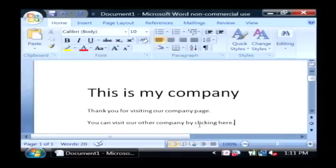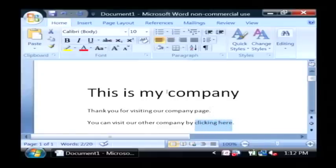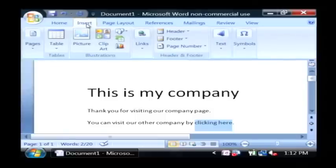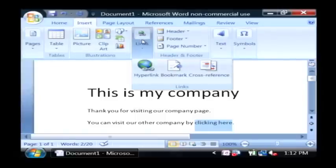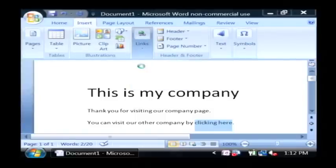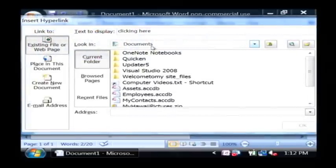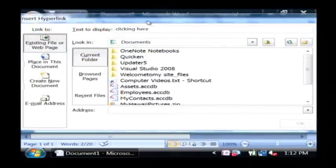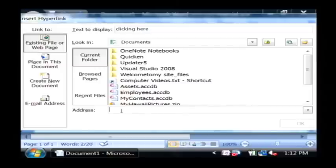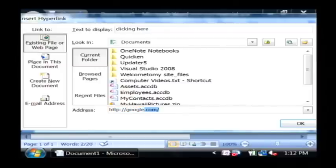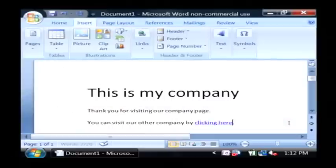Now let's highlight this clicking here and we're going to insert a hyperlink into that. So let's go to the insert tab and then links and click on hyperlink. Now it's going to give you a lot of options here for what you could type. I just want to type in the name of a website. Let's say google.com. Let's say ok.